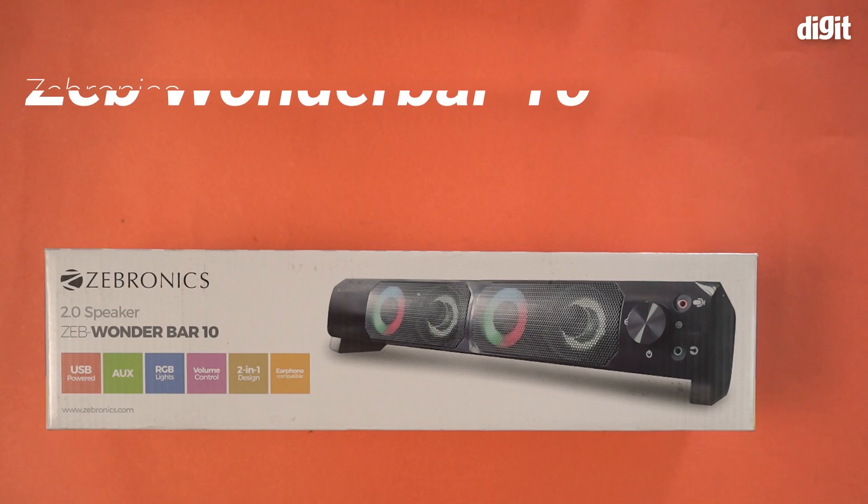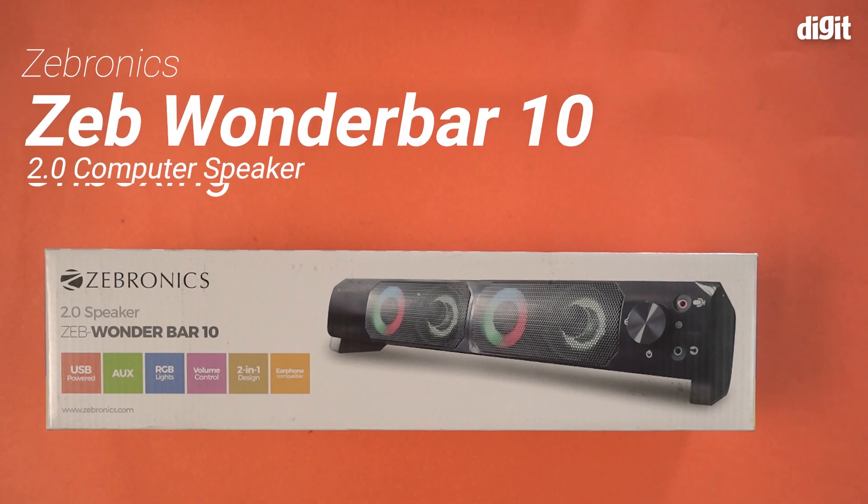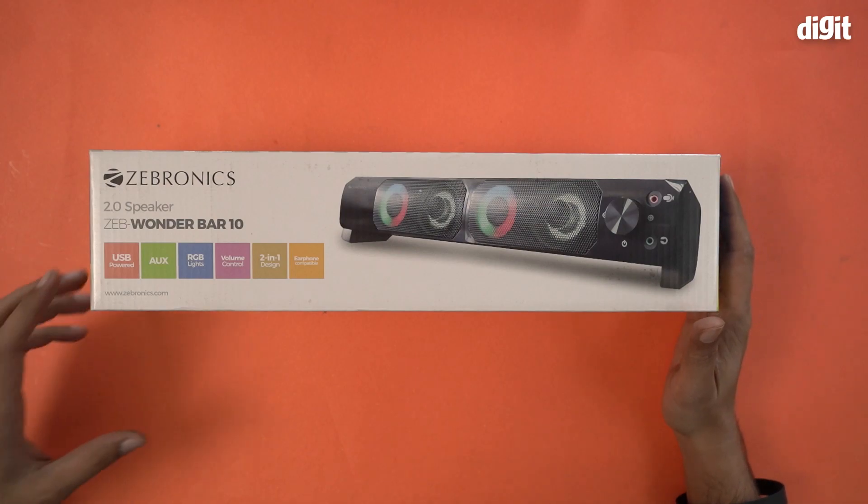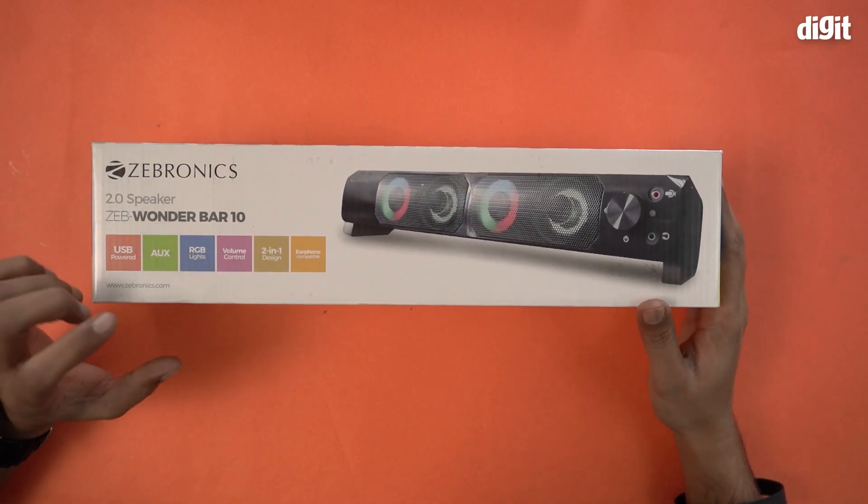Hello and welcome to the unboxing of the Zebronics Zeb Wonderbar 10 2.0 computer speaker. A lot of information on the box itself.